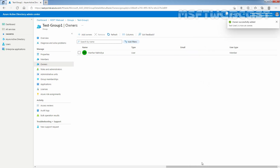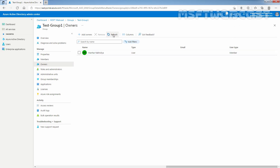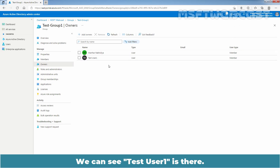Wait for the confirmation. After you select the new owner, you can refresh the Owners page and see the name added to the list of owners. We can see Test User 1 is there.